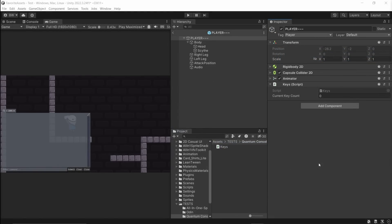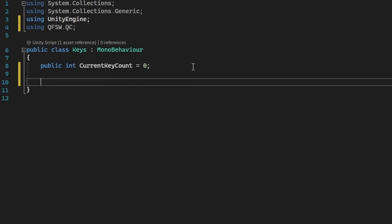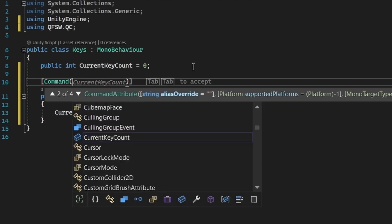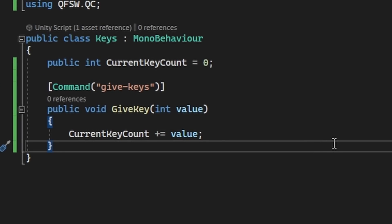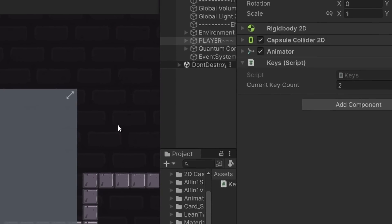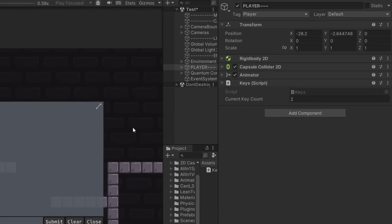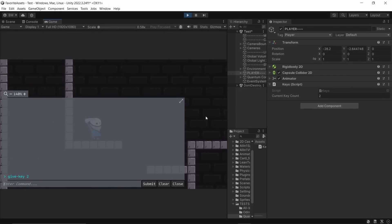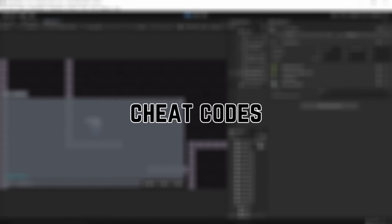As a simple example, I'd love to be able to give my character a key more easily. After we add the namespace, we just add the command attribute. This works on fields and properties too, not just methods. And now we can give our players some keys really easily in play mode on the fly using a console, which is going to make testing so much easier. Or you can use it to create really fun cheat codes if you want.